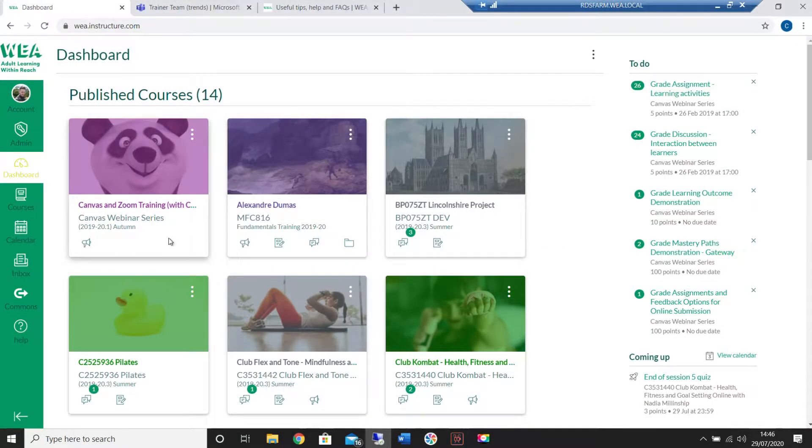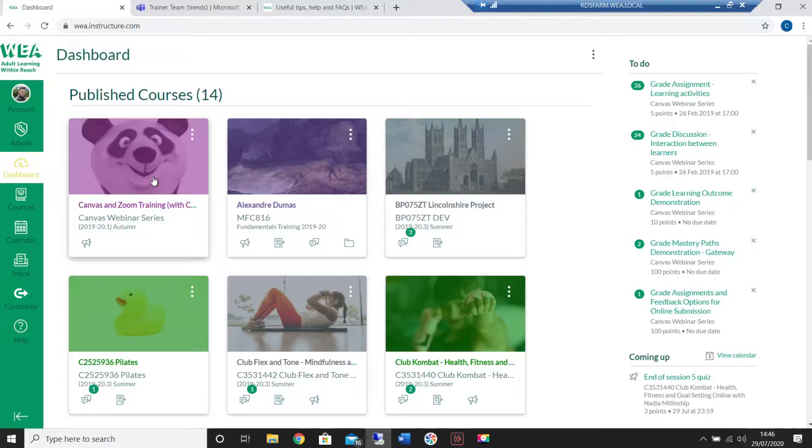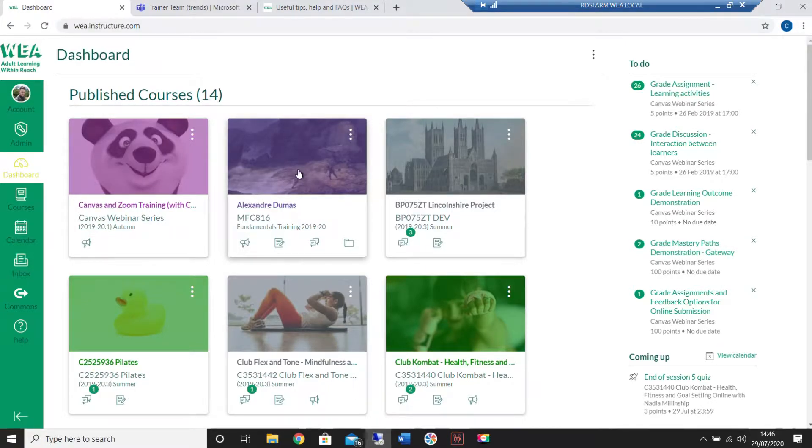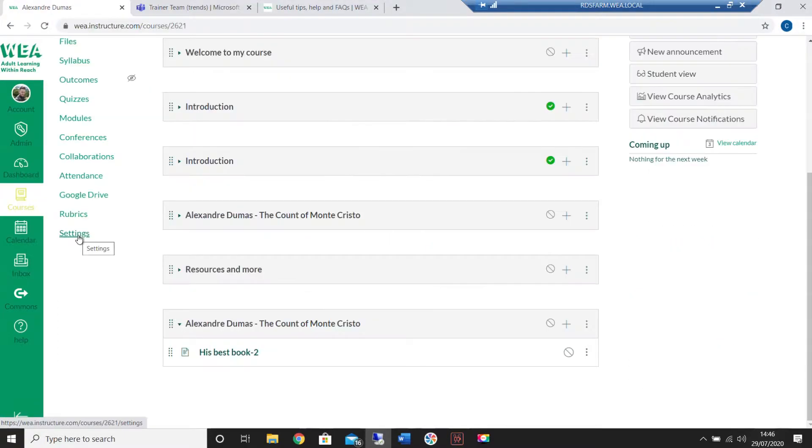In order to import material you'll need access to both of the courses, the one you'd like the material from and the one you'd like to put the material into.